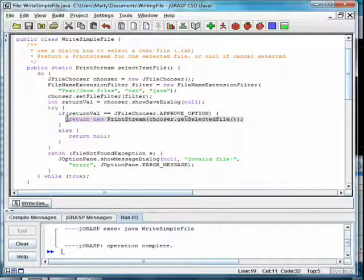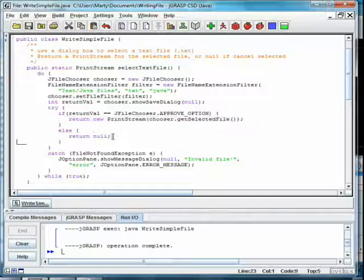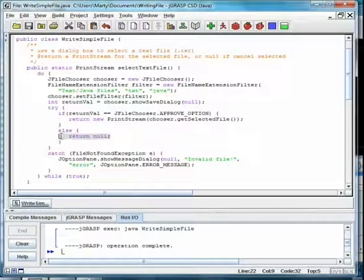If not, the user selected Cancel, and we simply return null.